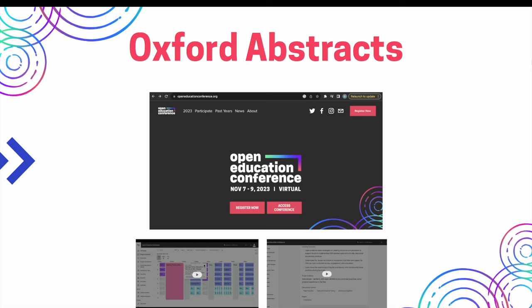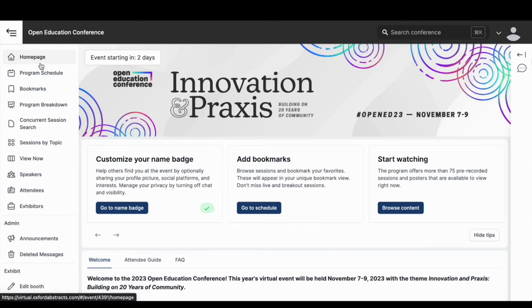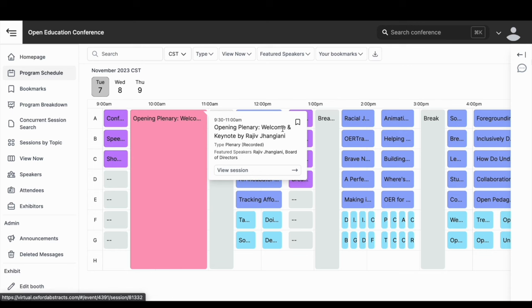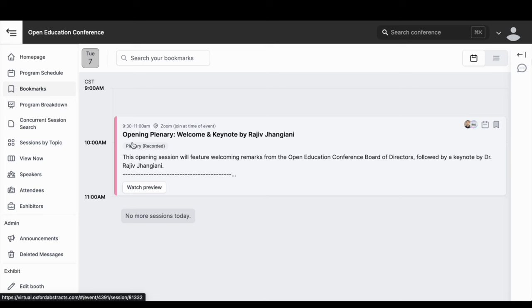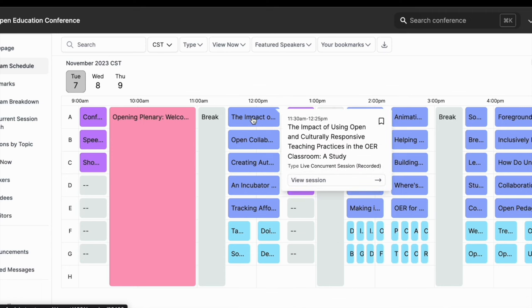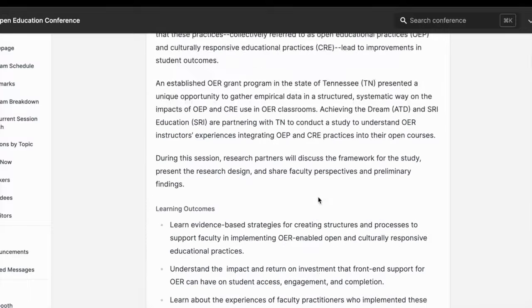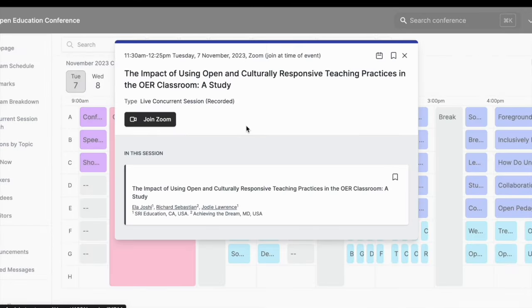To log into the conference, go to openeducationconference.org and click the link to access the conference. Log into the conference platform, Oxford Abstracts, using your registered email address. Once you're in the program, there is a menu on the left side of the page that offers multiple ways to view and discover sessions. You can bookmark sessions you want to attend and make sure to pay attention to which are live and pre-recorded. Click view session in each colored box to read the abstract or session description and to join live presentations. Live presentations are held in Zoom, so just make sure you have Zoom downloaded on your device.